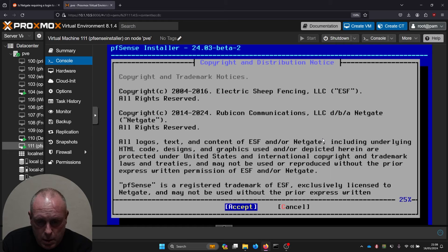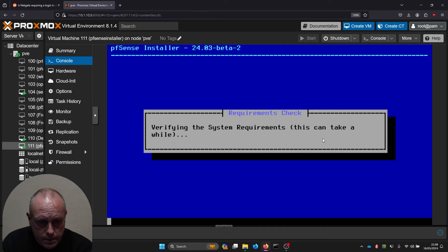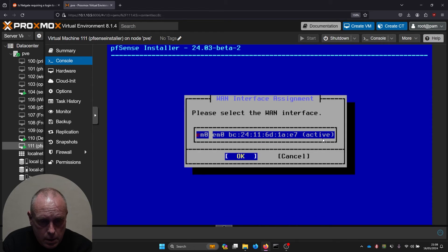We've got the copyright and distribution notice. We'll accept it. So install pfSense. Setting up the network to continue the installation.